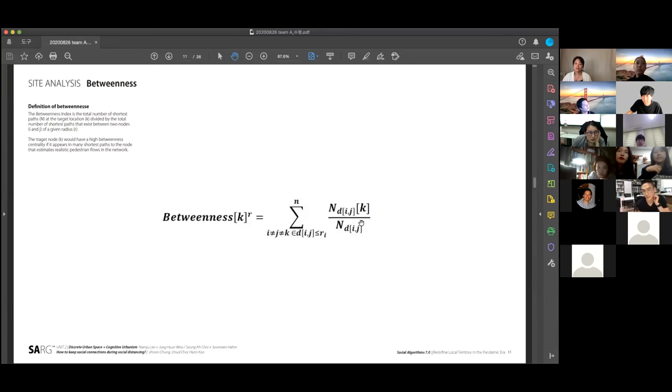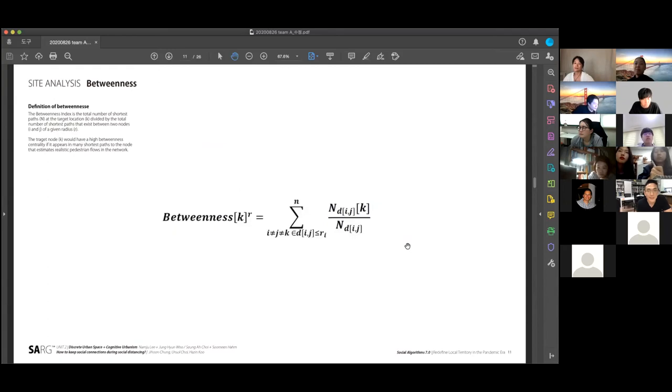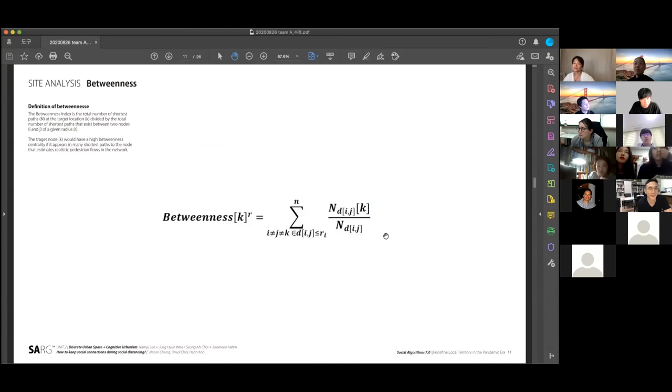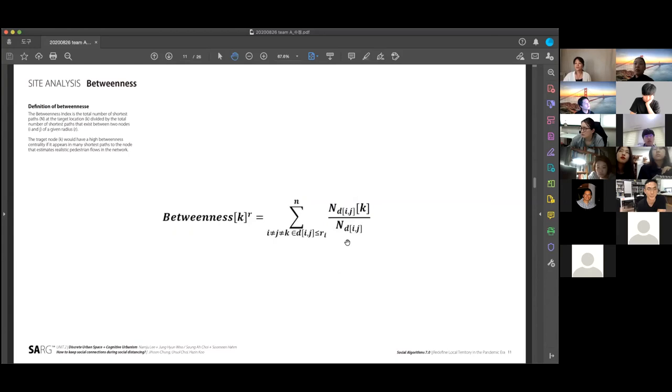Betweenness means the possibility of how this target location has a lot of short paths through this target location. So if the betweenness is so high, it means there is high possibility people go through this path. So it has a relation, correlation with the flow.